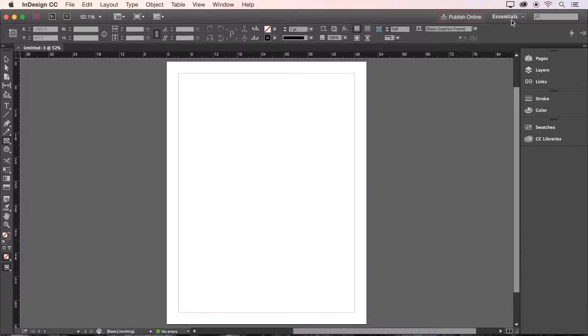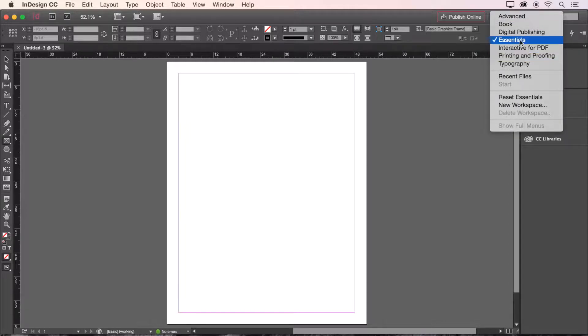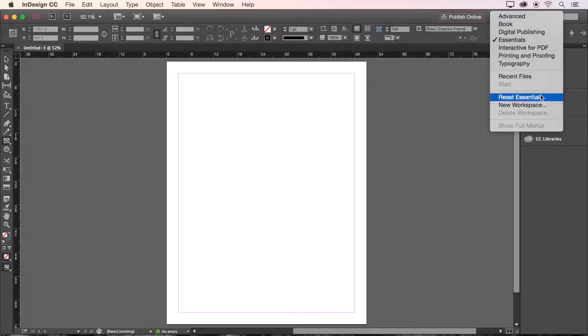A quick way to get back to the default interface as it appears on my screen is to click this button on the toolbar and choose from a list of preset workspaces. I'm using essentials and if you are too you can reset everything back to normal here.